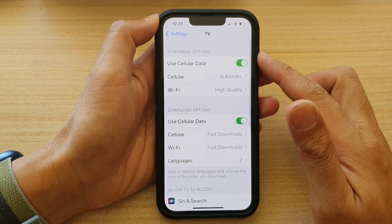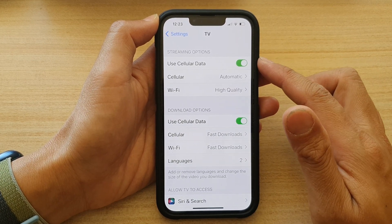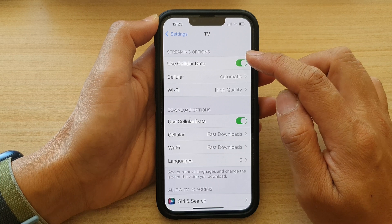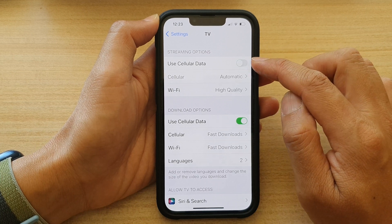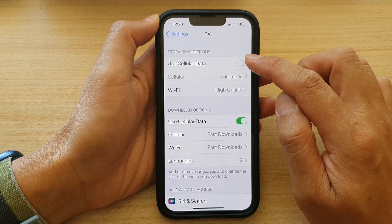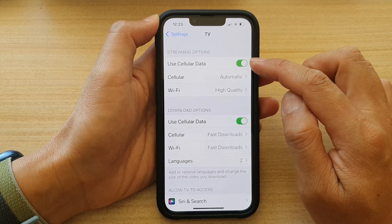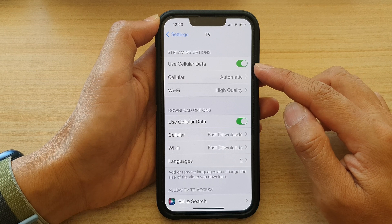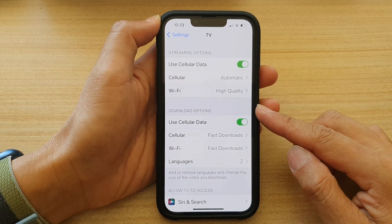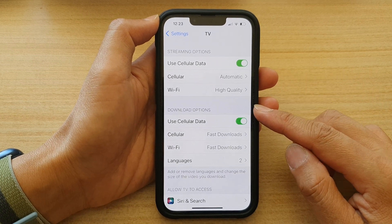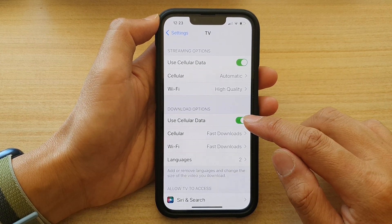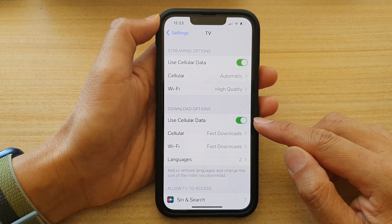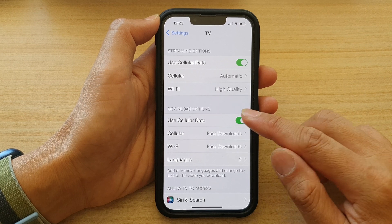In Apple TV settings, for streaming options you can turn on or turn off use cellular data, and for download options you can also turn off or turn on use cellular data.